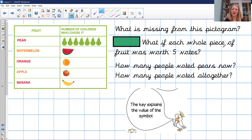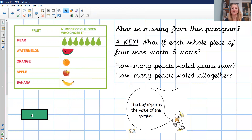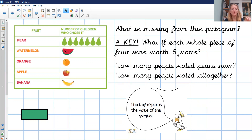But there's something a little bit wrong with that last pictogram. What's missing? What if one picture didn't mean one? One picture of a pear might not mean one pear — it could mean something different. What is missing from this pictogram? What's missing is a key. Here's Coco telling us: the key explains the value of the symbol. So one picture of a pear doesn't have to mean one pear.